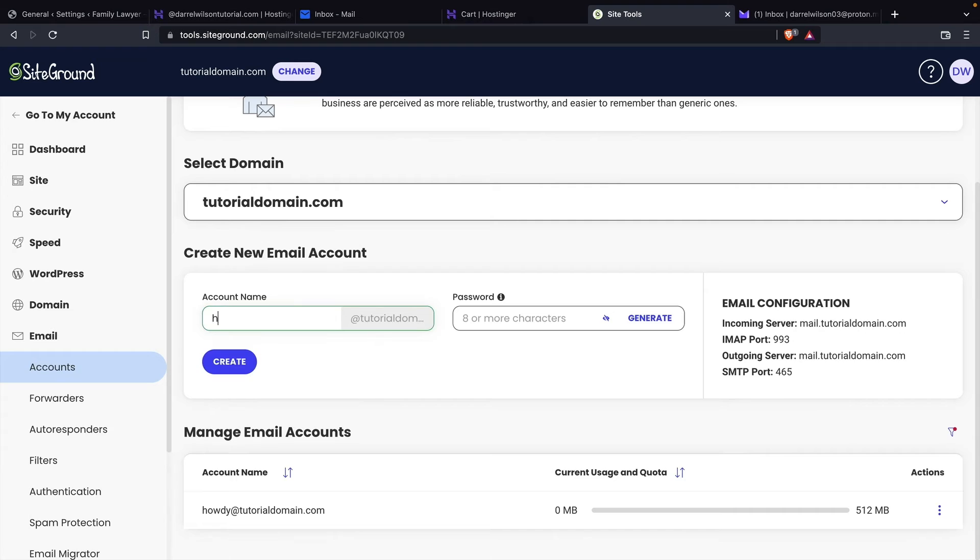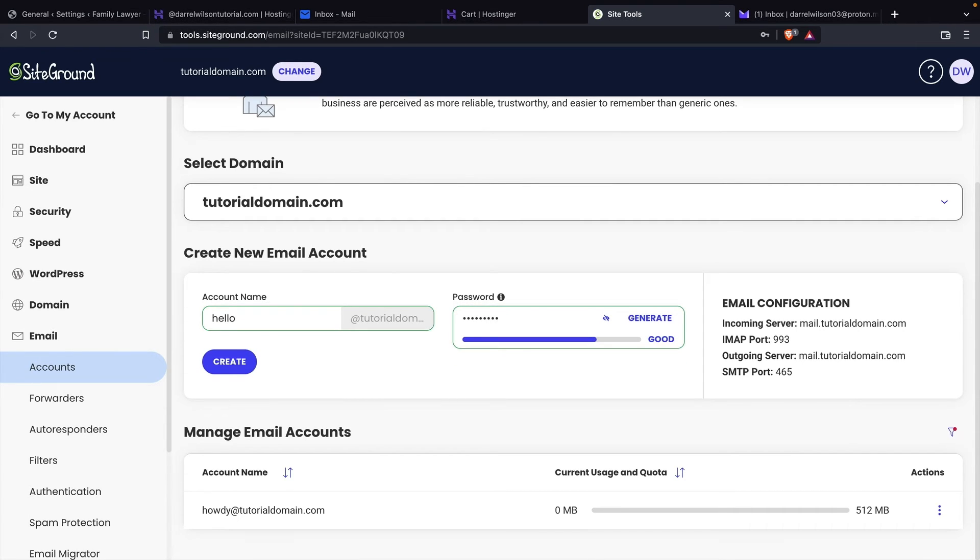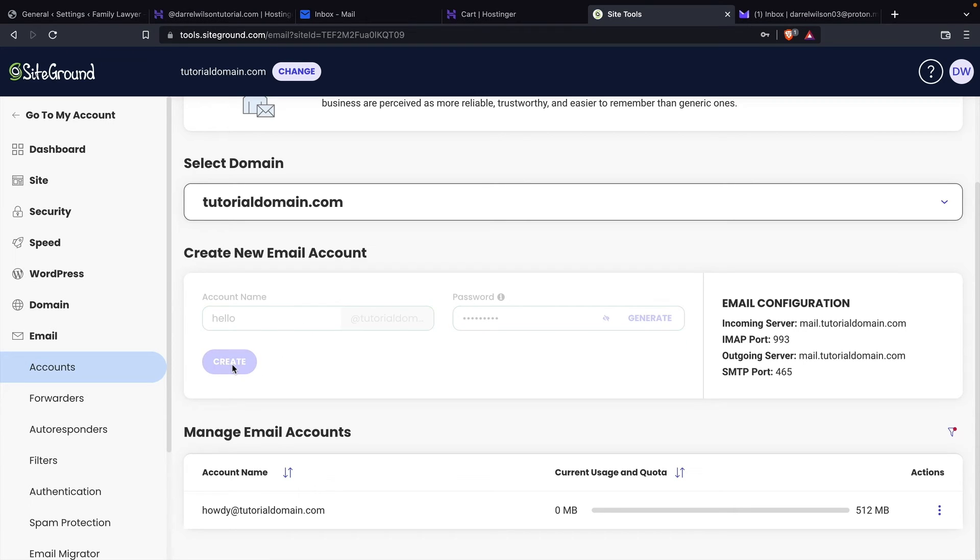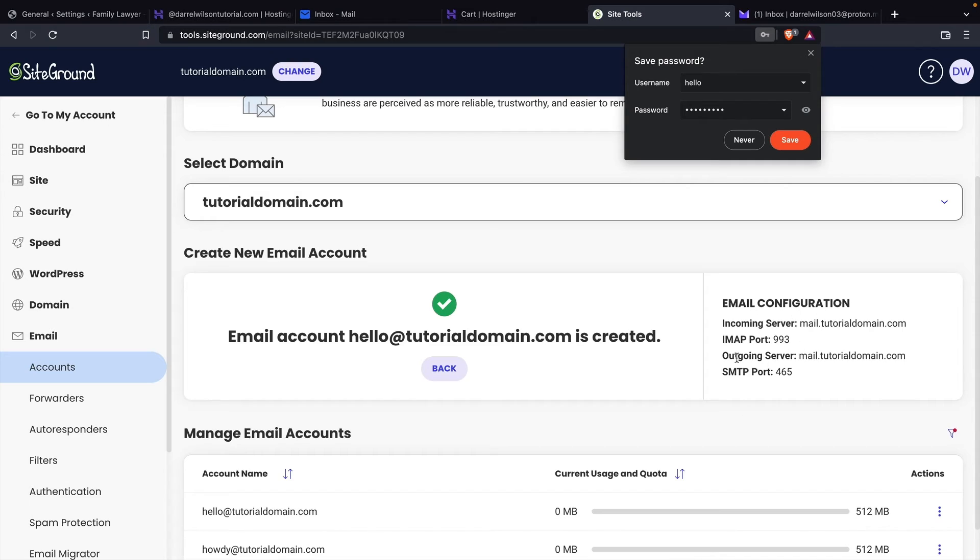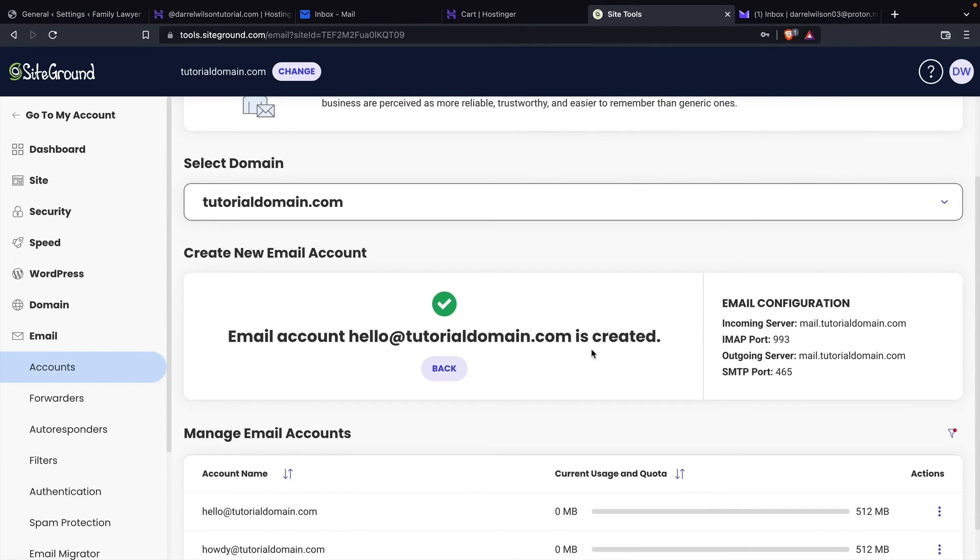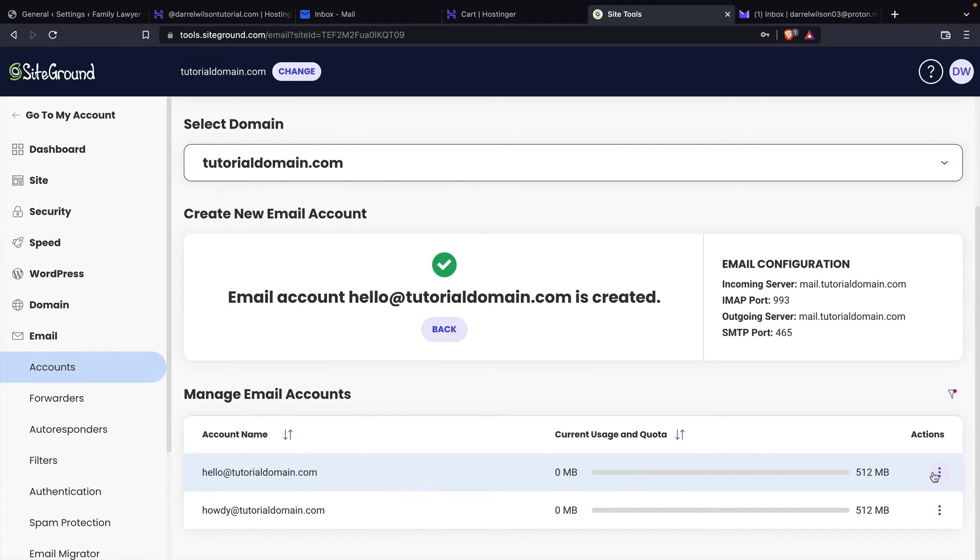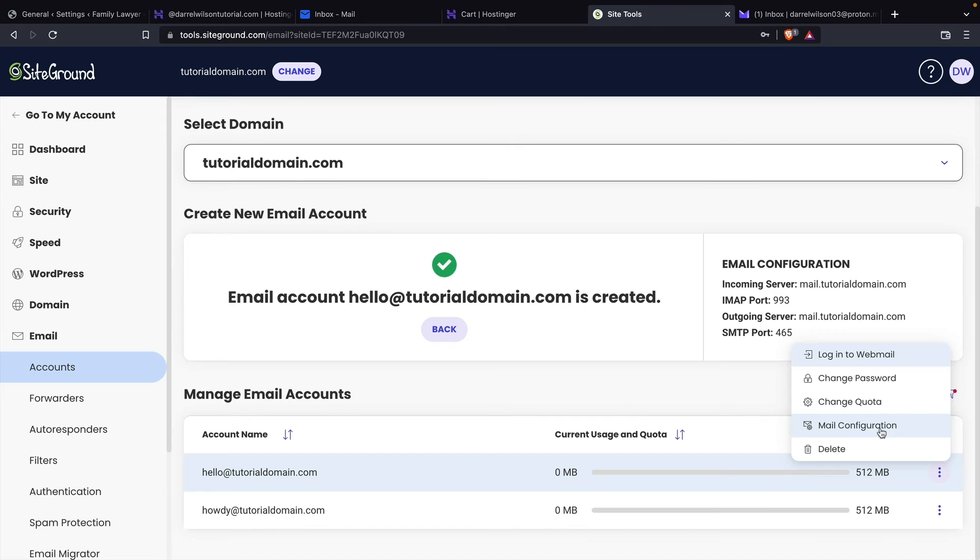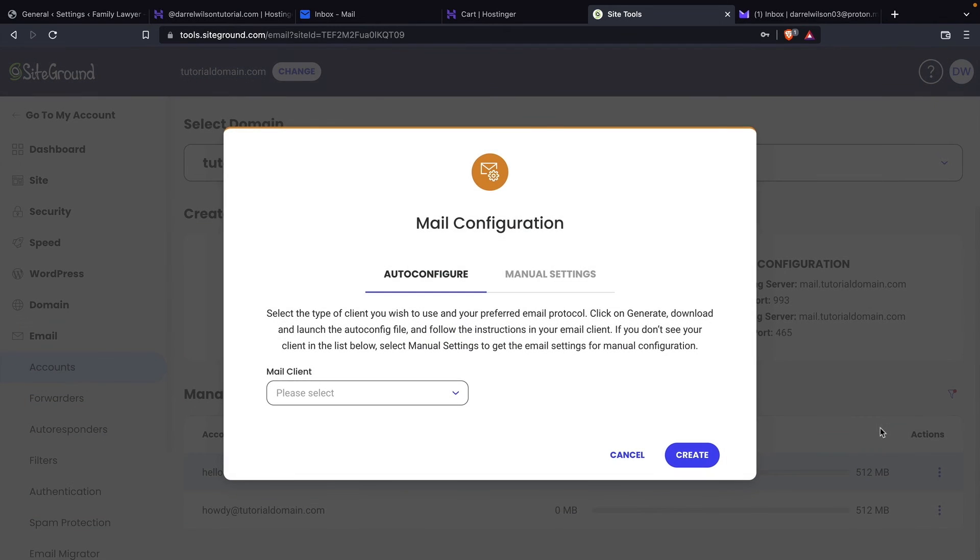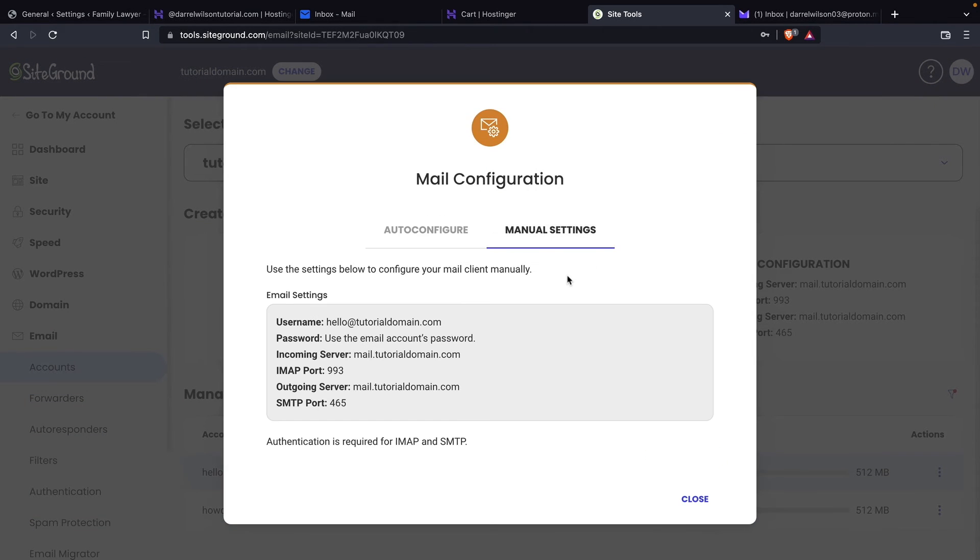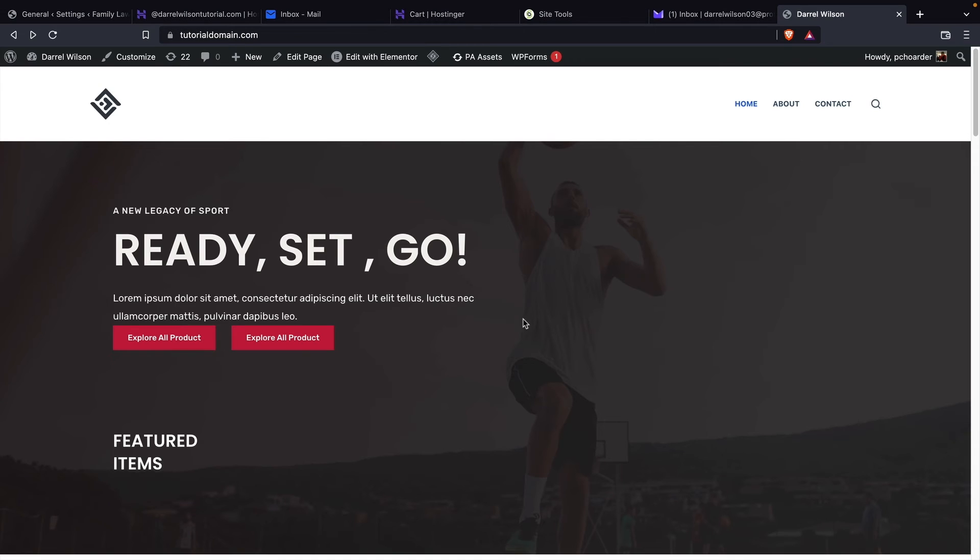So this is going to be hello at tutorialdomain.com. And then I'll enter a password here. I'll click on create. You guys can already see it has the email configuration information ready for us. Pretty simple, right? So here's the email right here. And now we're just going to enter in our credentials. You guys can also find this by clicking on the three dots and clicking on mail configuration and then clicking on manual settings. This is also where all the information is found for your email that you created.